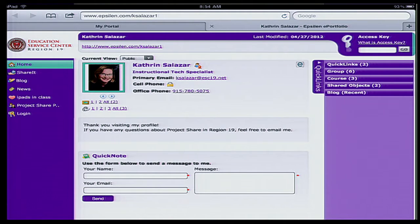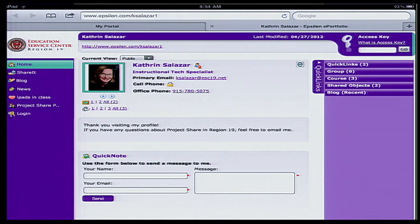On the right side, you have something called quick links. Your quick links can be other websites that you're pointing your audience to. Also included in the quick links are any memberships of groups or courses that you wish to indicate — links showing you're a member of those groups.